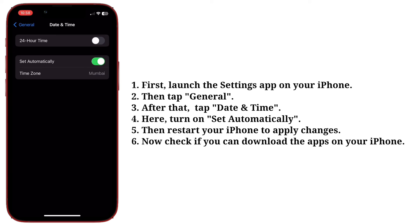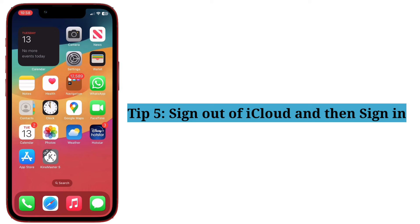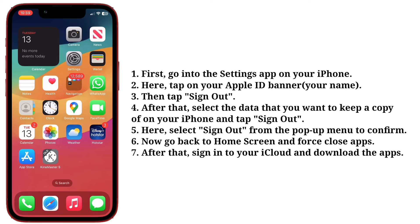Then restart your iPhone to apply changes. Now check if you can download the apps on your iPhone. Fifth tip: sign out of iCloud and then sign in. First, go into the Settings app on your iPhone.